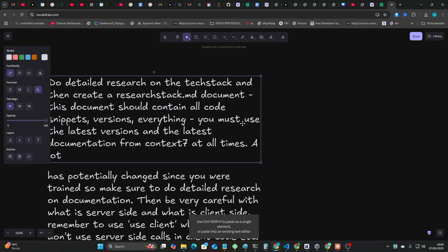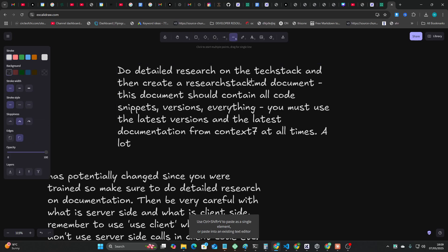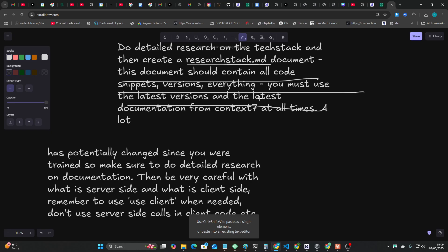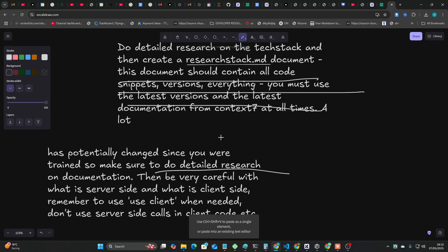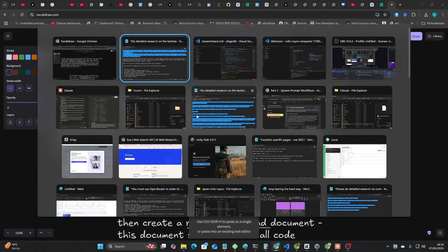Okay, and guess what it did? It used the right bloody command. Let's see if we can find this. I'll just show you the research.md documentation that it came up with. So if I just show you here research-stack.md, again this prompt will be included in the description of this video.